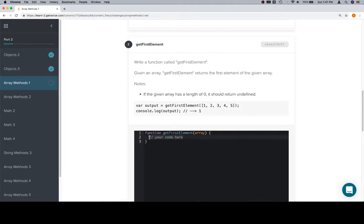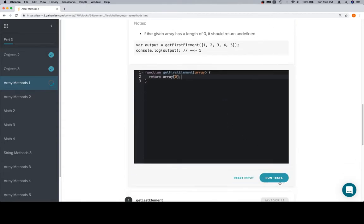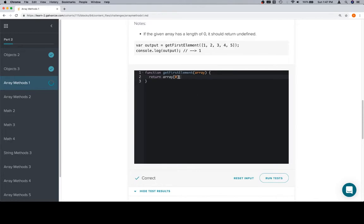So, let's close the console and have a look at this. A couple of ways we can do this. One, because we know arrays are zero indexed, we can return array at zero. That's going to work. Another is that we can, there's a method called, I think it's, what is it, unshift? Something like that. Let's mess with it for a moment.